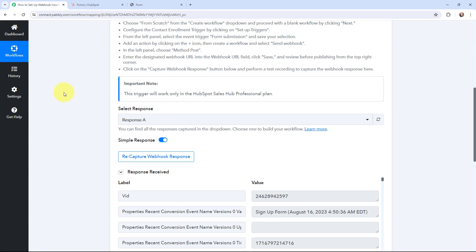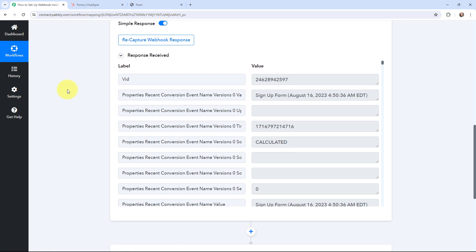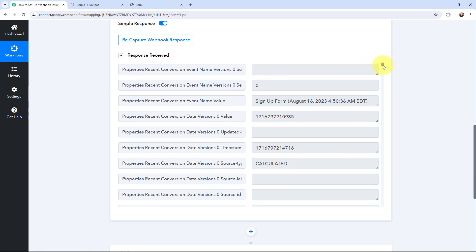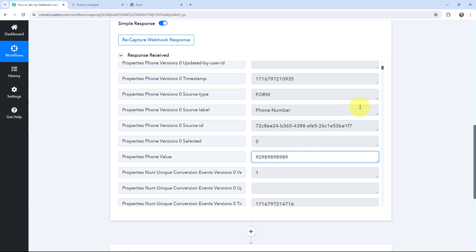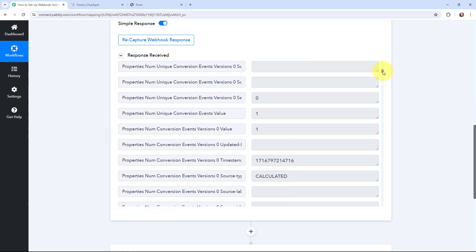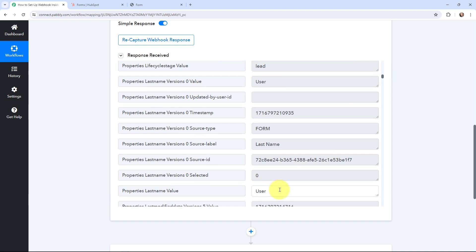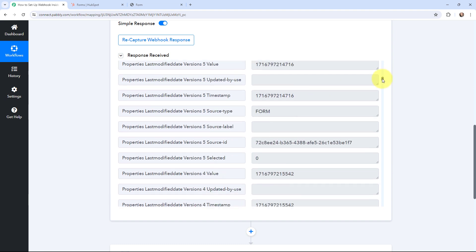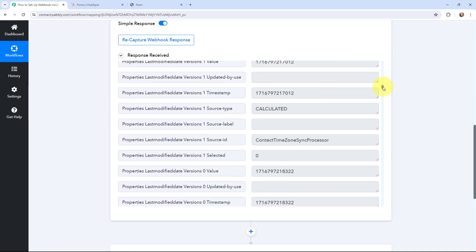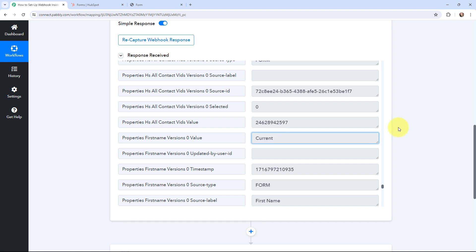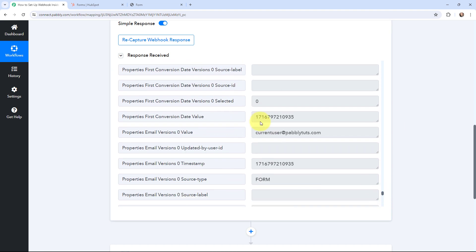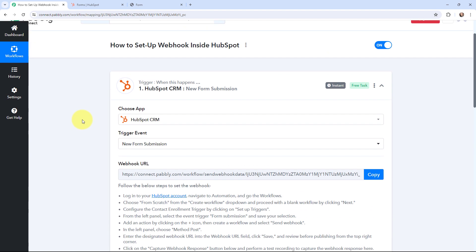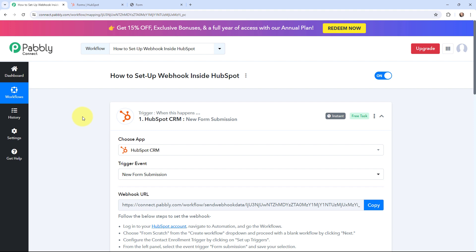In Pabbly Connect, I have received the response and it is a positive response — I've got the form submission details. You can see the name of the form was 'Sign Up Form.' Scrolling down, you can see the phone number that was filled in during the form submission, the last name which was 'User,' the first name which was 'Current,' and the email address which is currentuser@pabblytudes.com.